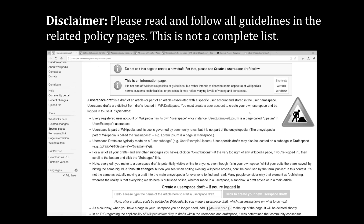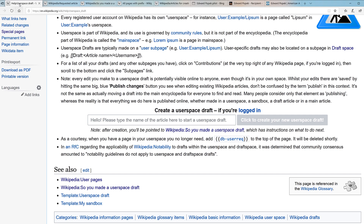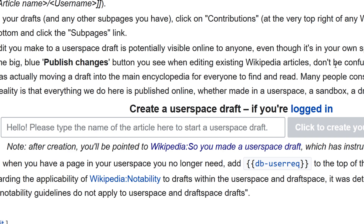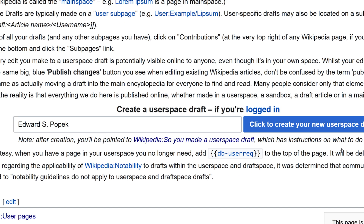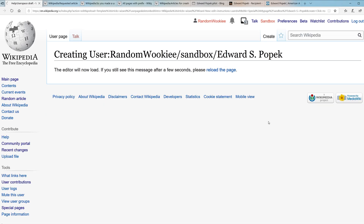I do recommend going through and reading the guidelines. So if you've done all of that, let's dive in and create a user space draft to see what that looks like. There's a box right here we can use to create our user space draft. To create the user space draft I'm going to type in the name of my draft article — this is my example. Click to create your new user space draft.